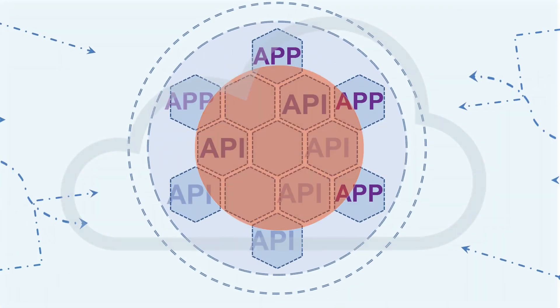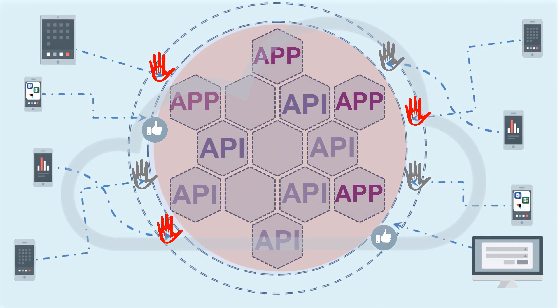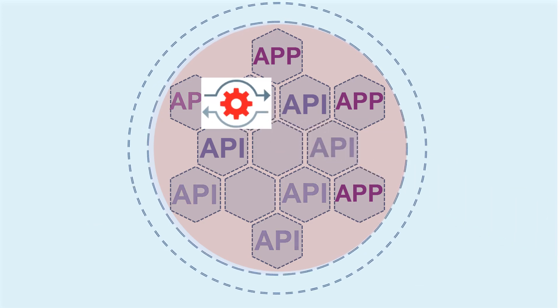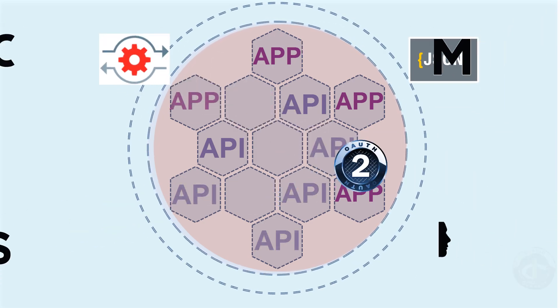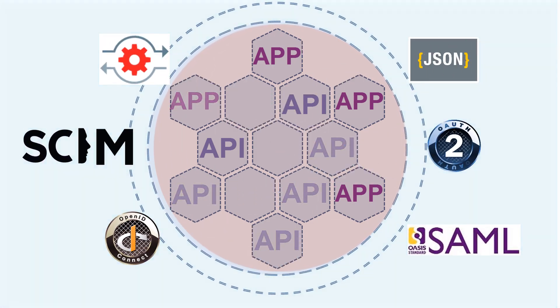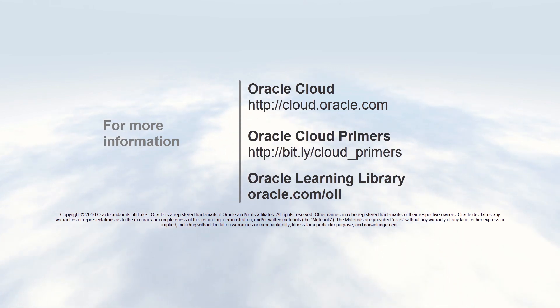In the following video series, we'll look at each of these standards in more detail. We'll see how they are implemented and how they are used in various identity-based use cases. To learn more about these cloud standards, please watch our other videos in the series. Thank you for watching.